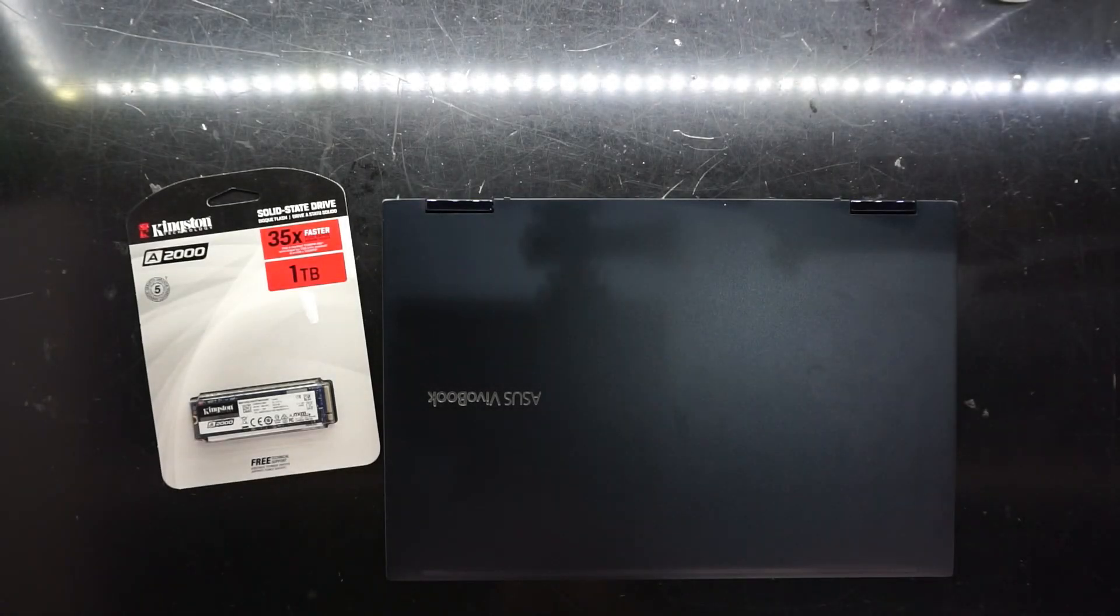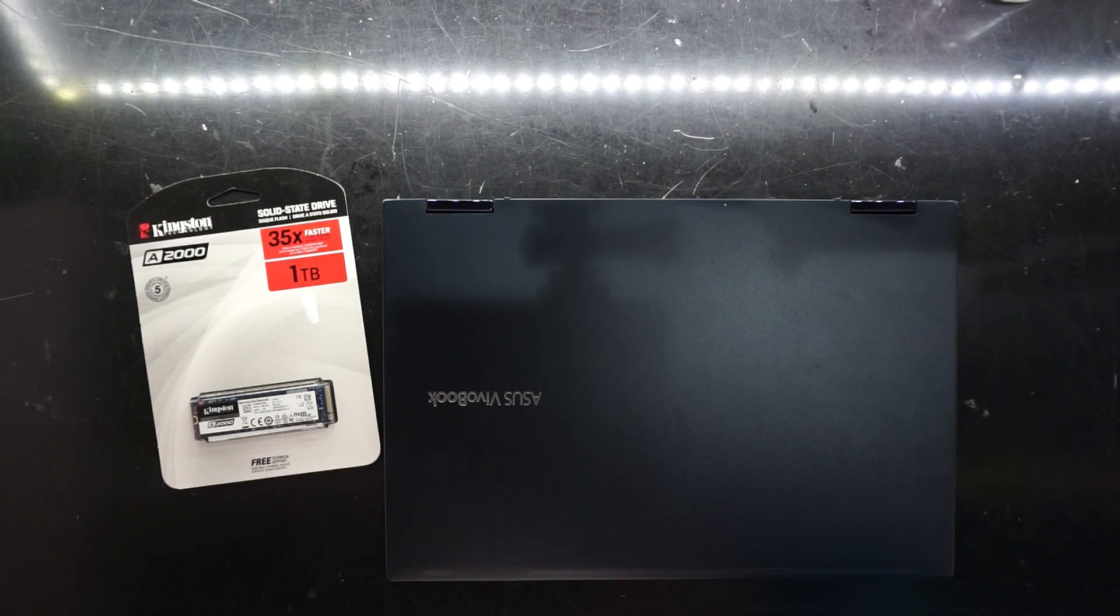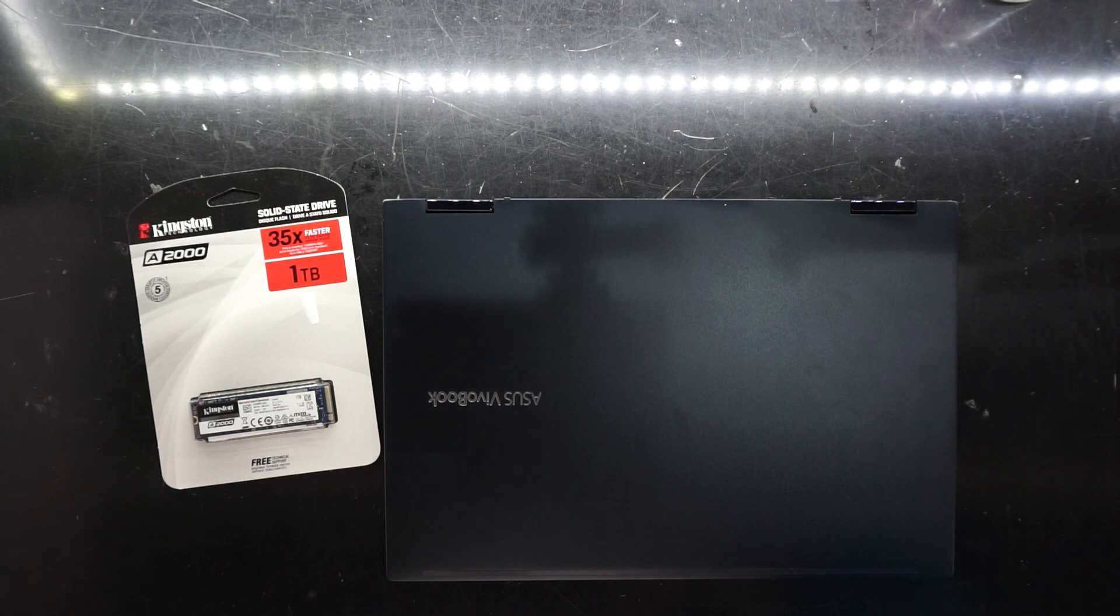G'day! In today's video I'll be upgrading the NVMe SSD in this ASUS VivoBook. Its model number is TM420i.